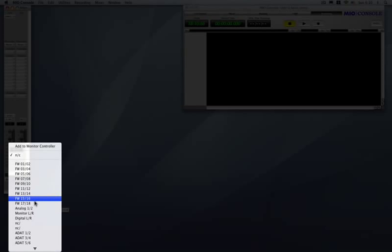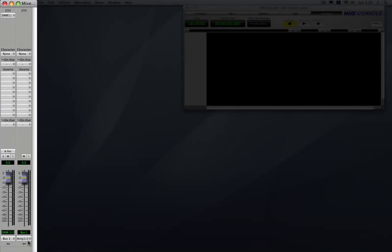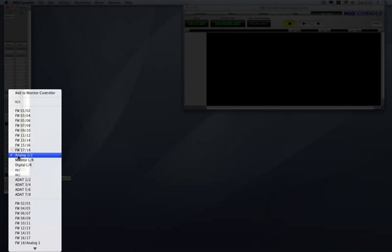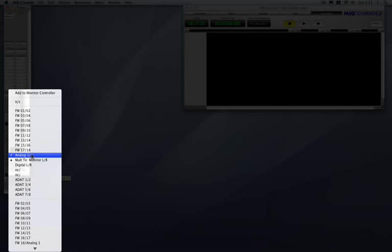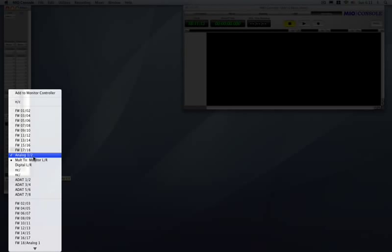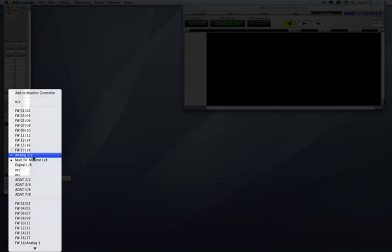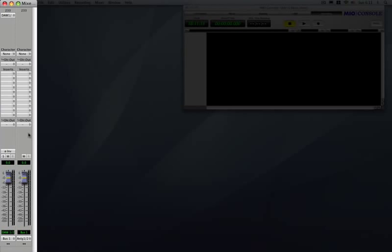So I would like this to go to Analog 1 and 2. And in addition to that, I want it to also go to my headphones. So if I hold down Shift while I click on the output assignment, it does a MULT. MULT means send a copy of its signal to another spot. So now if I go in there you'll see it has MULT to monitor left and right. So now I have audio from iTunes that will play from Analog 1 and 2. That's all I have to do. That's simple playback.